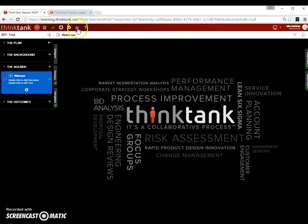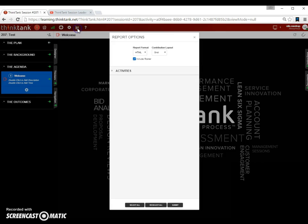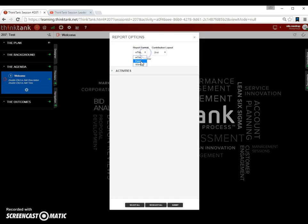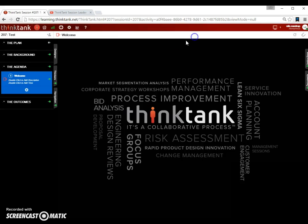The next one here with the graphs on it, that's actually where you output the content of the Think Tank session. Here you can see that you can output it in the format you see here, which is HTML. You can also choose Excel or Word. And then once you have a number of activities in here, you can choose which activities to output.